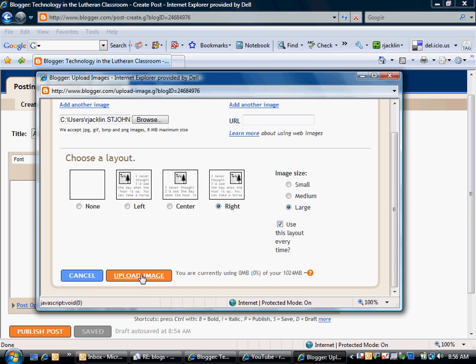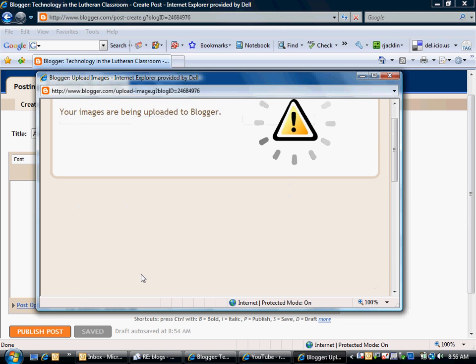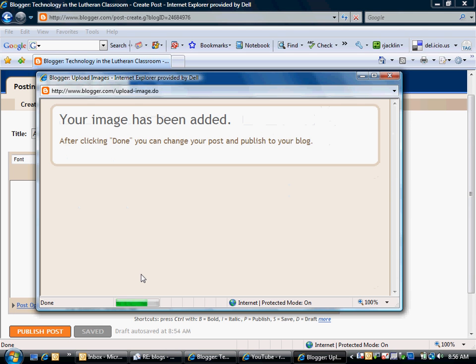So from here I'm going to go ahead and upload my image. It will take just a second. Blogger is going to ask me if that is indeed the picture of Abraham Lincoln that I would like to use.